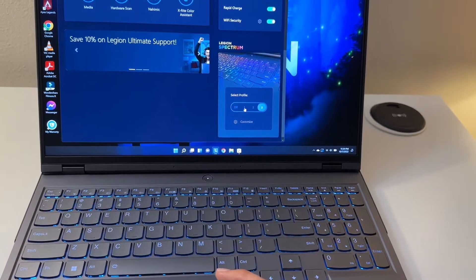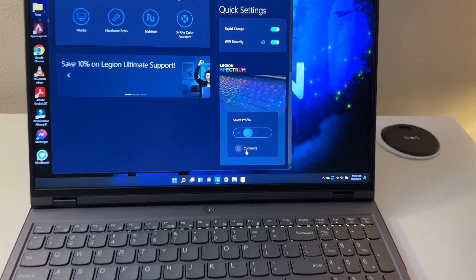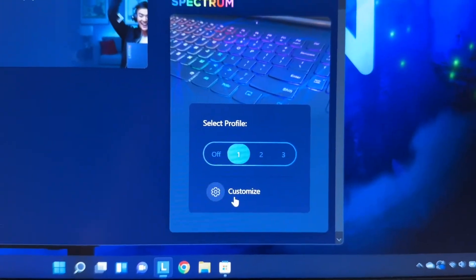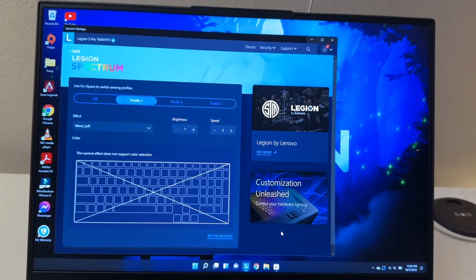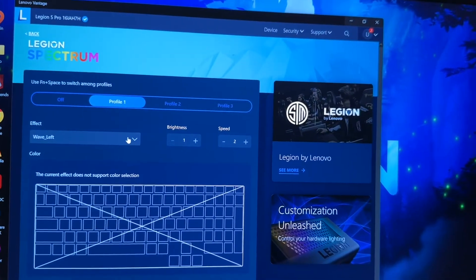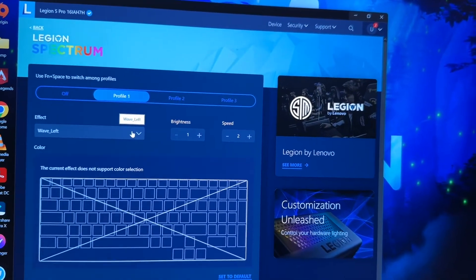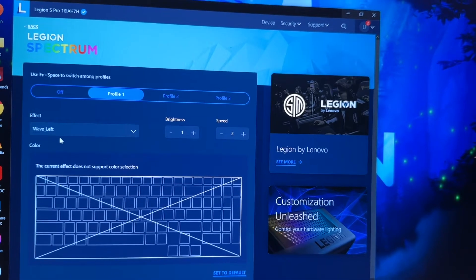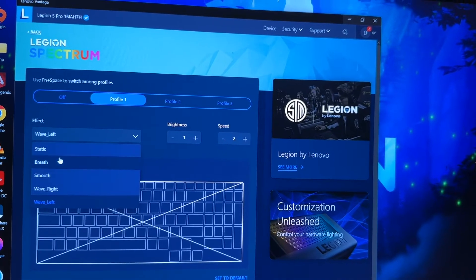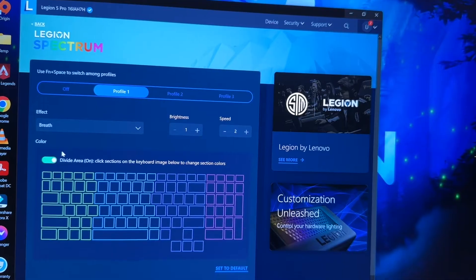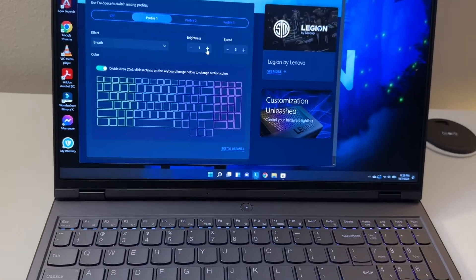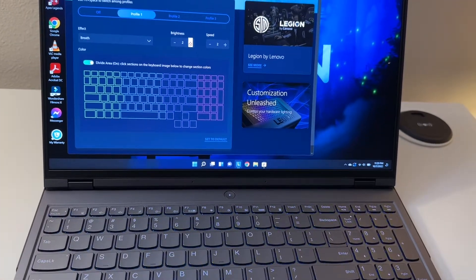You have three profiles. You can customize this by clicking the customize button right here. You can have wave left, you can have breathe, you can have brightness - you can have even brighter. There's only two brightness levels, one and two.